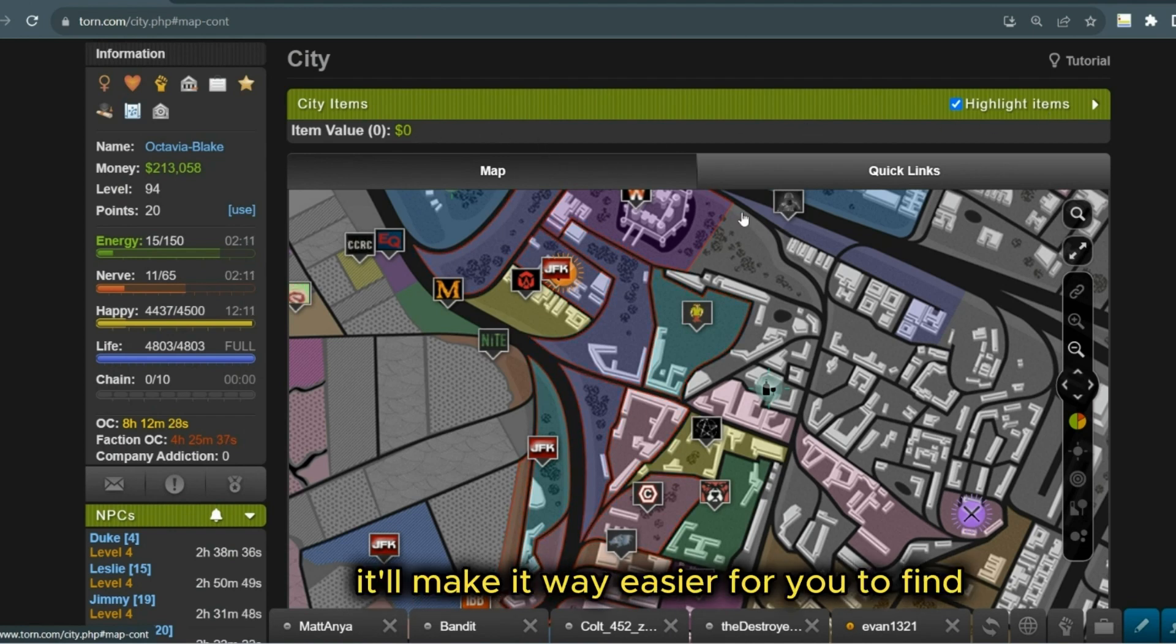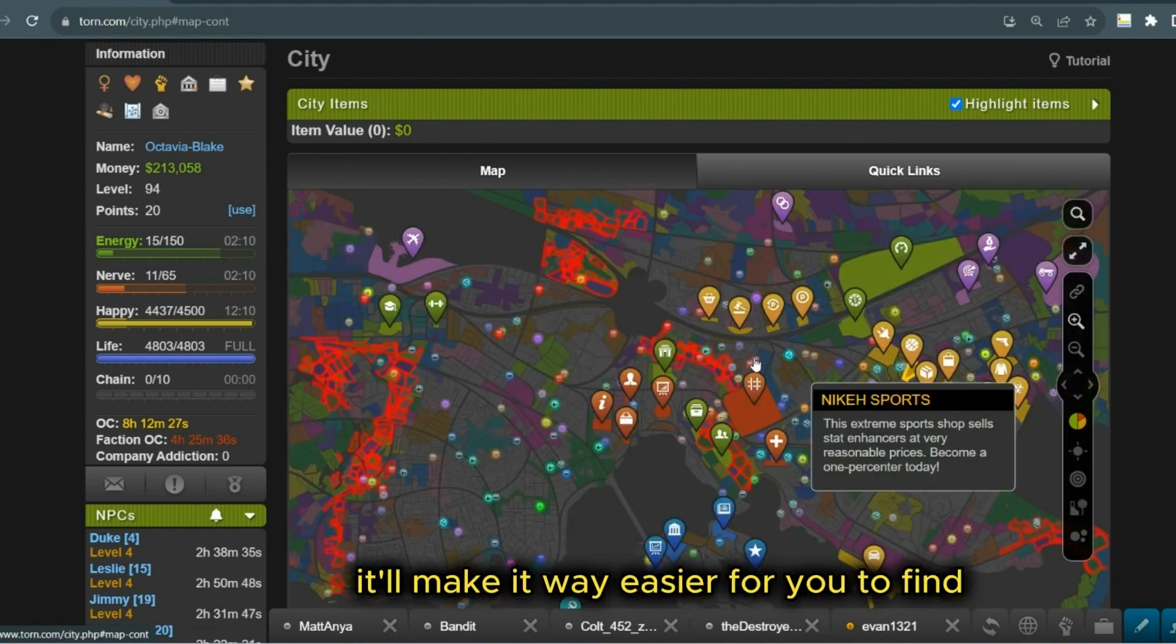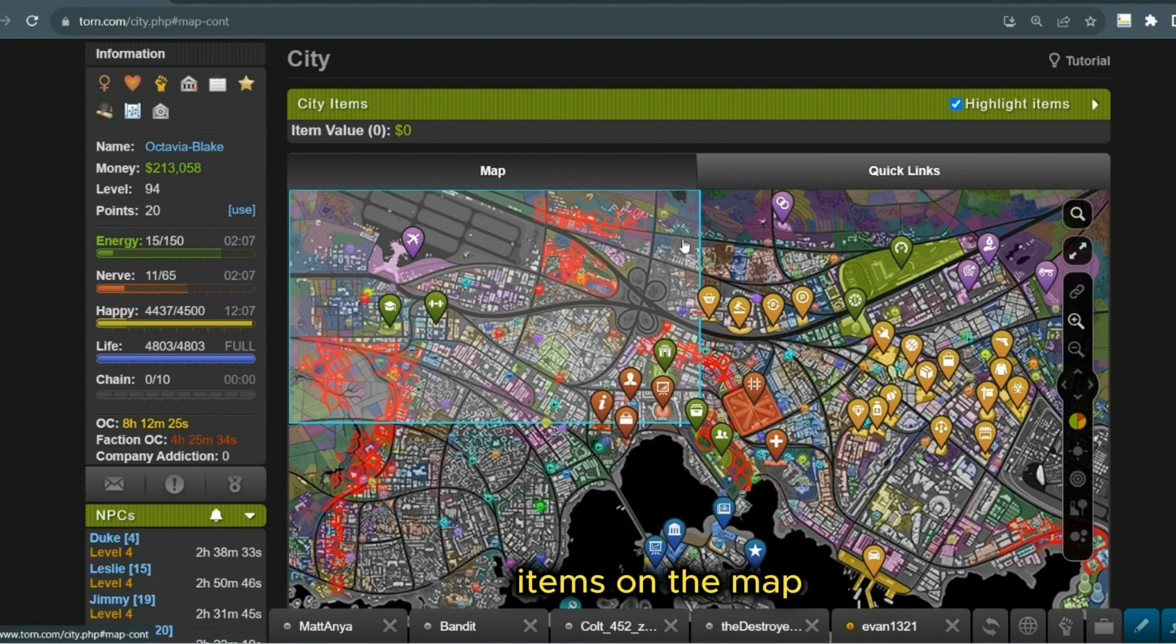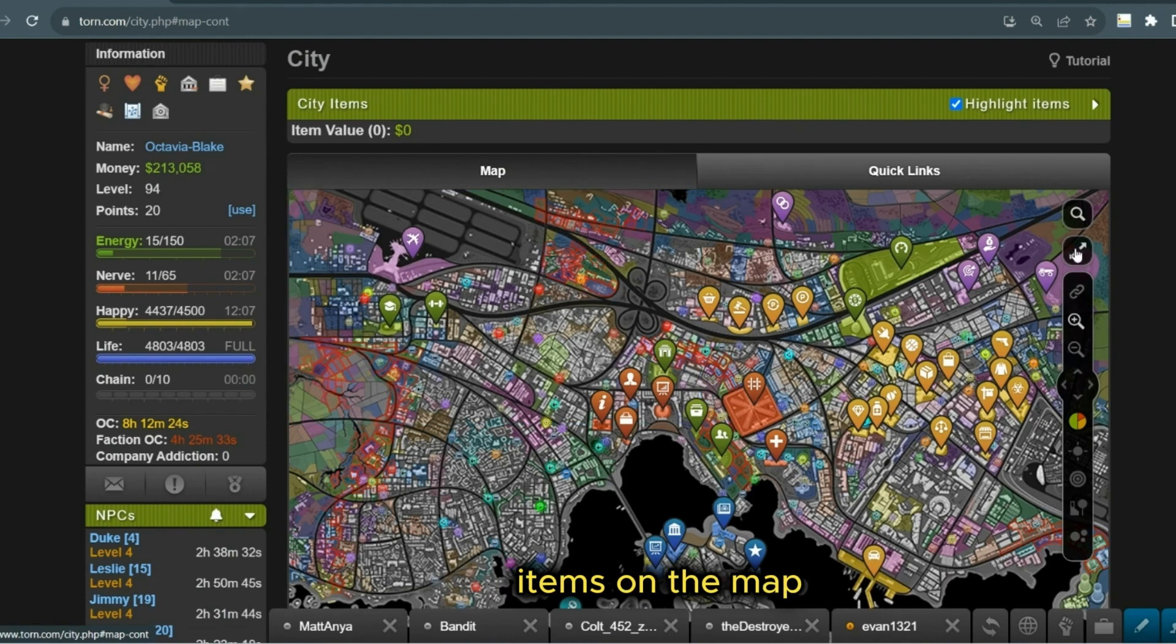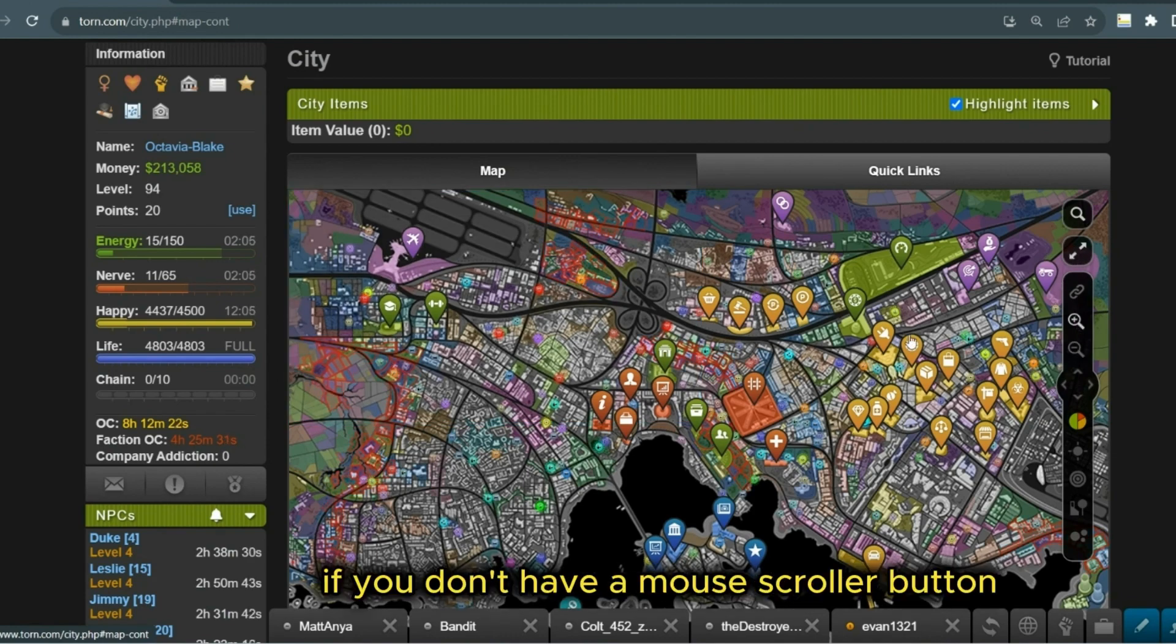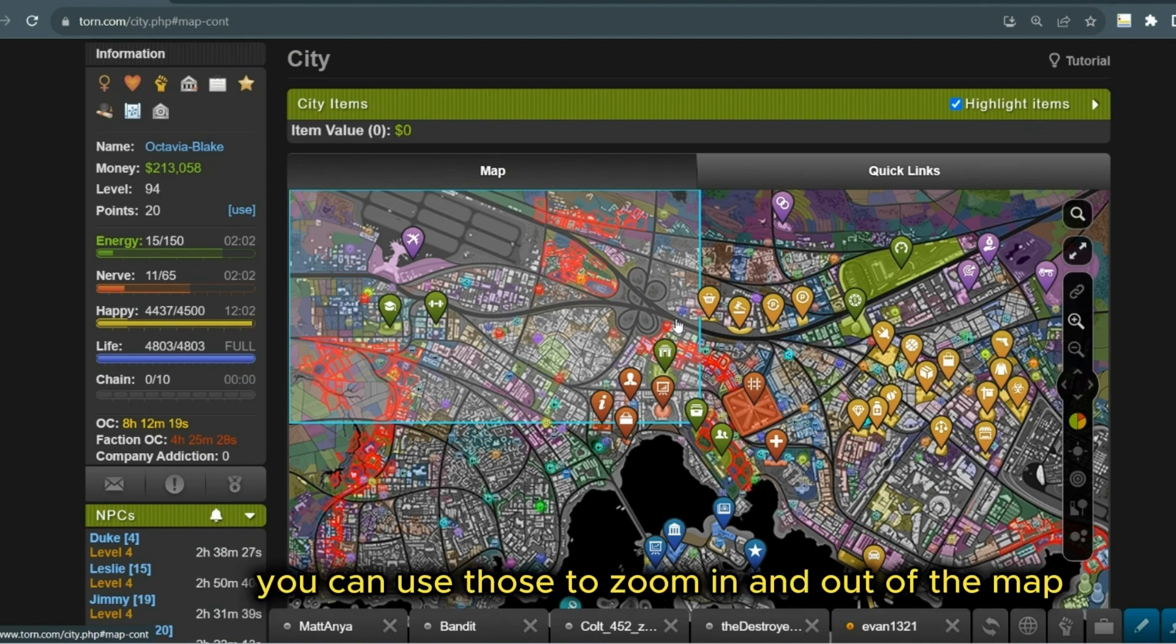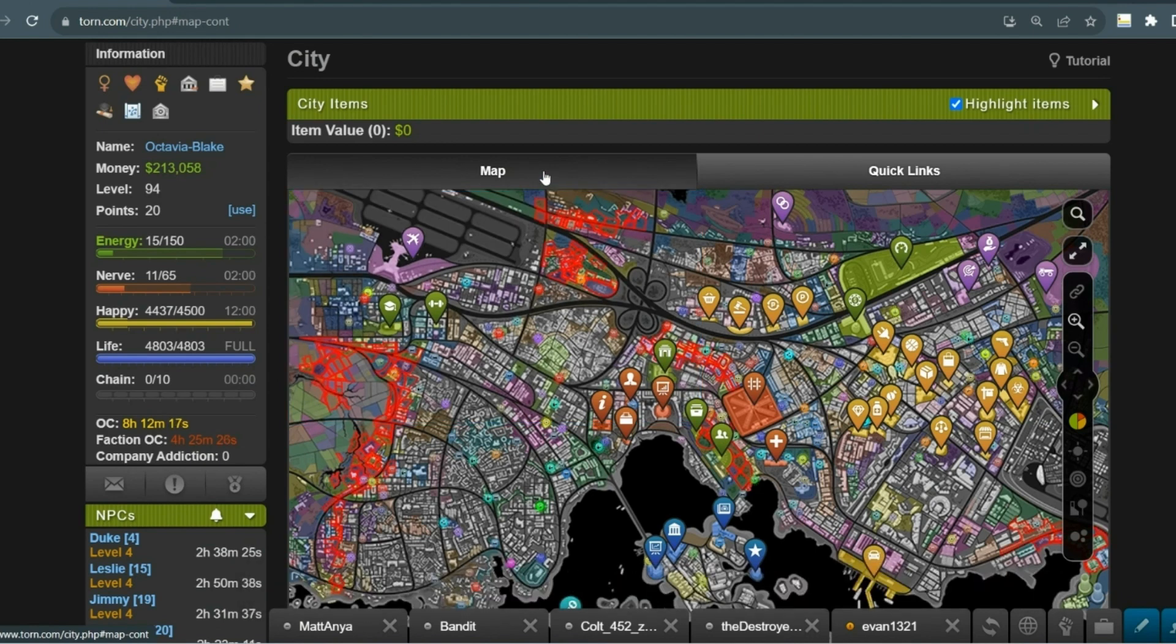It'll make it way easier for you to find items on the map. These buttons here, if you don't have a mouse scroller button, you can use those to zoom in and out of the map or make it larger.